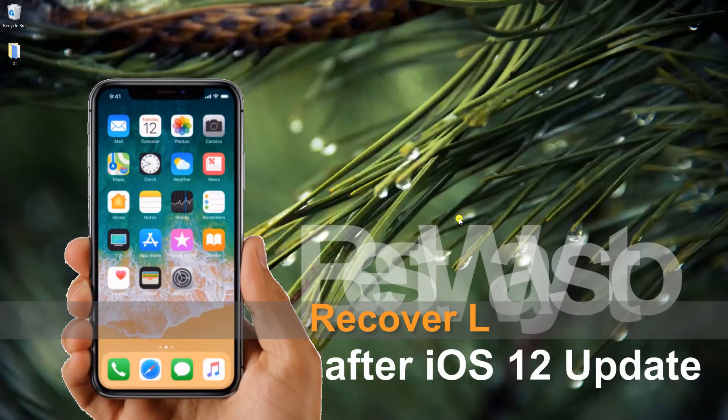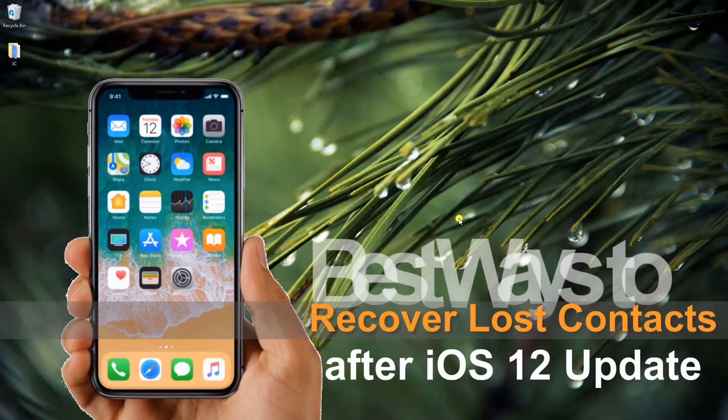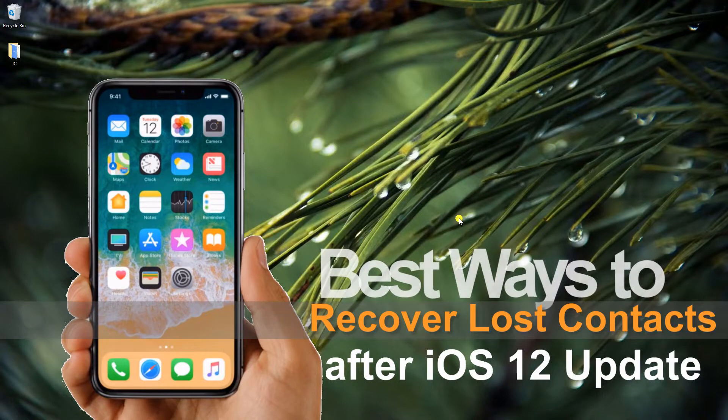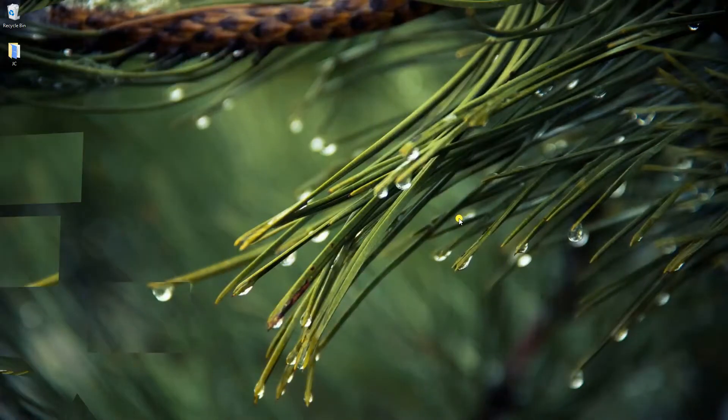Hi guys! In today's video, I'm gonna show you best ways to recover lost contacts after iOS 12 update.